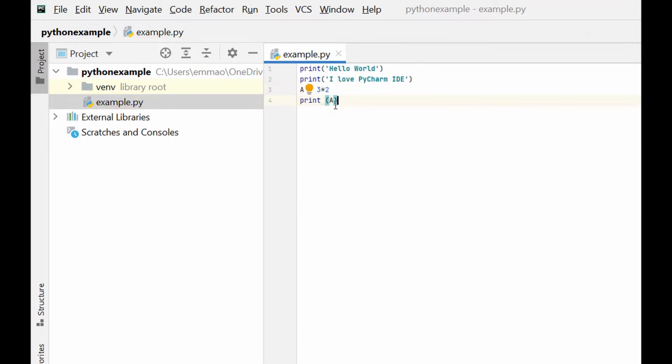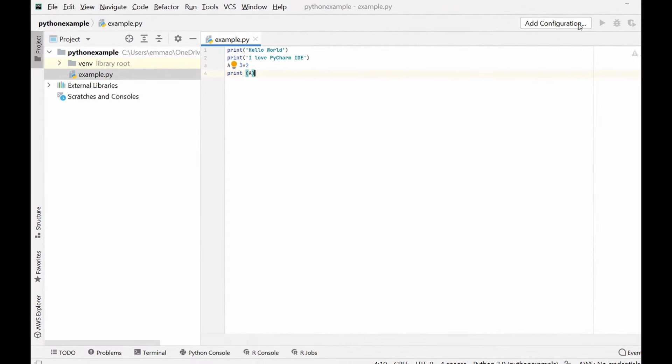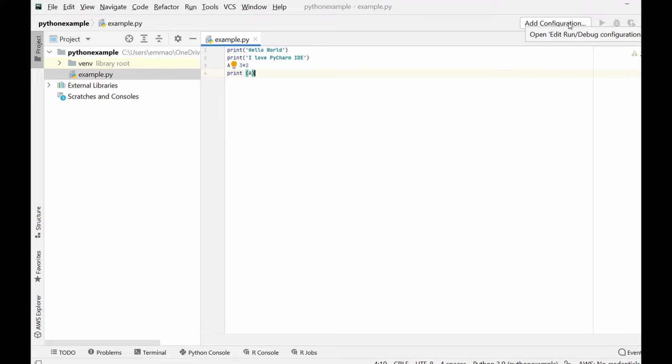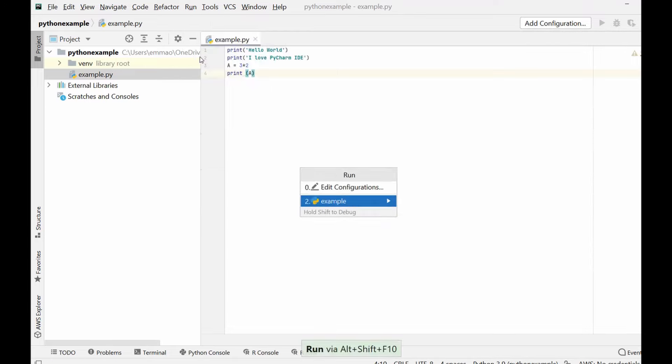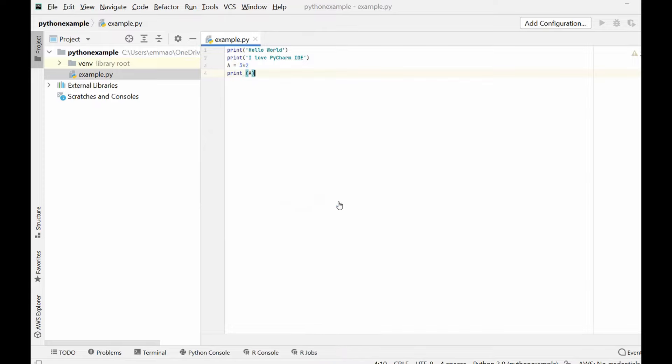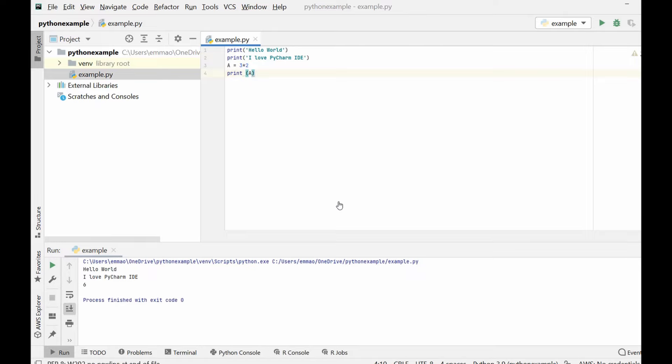To run this you could either come here to add configuration, or because right now it's not showing you just need to go to your run here and then you select run and then you select the file you want to run. We want to run example file and that's it. This is your new project and your new Python file executed and running.